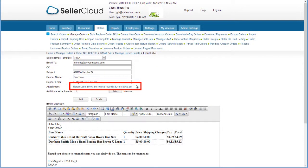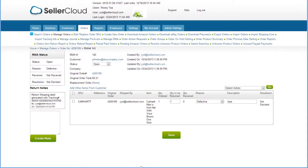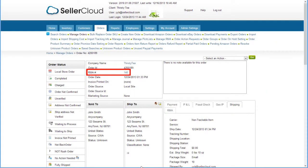After reviewing the email, click the Send Email button. The RMA will be linked to the order, both on the RMA page and on the Order Detail page.